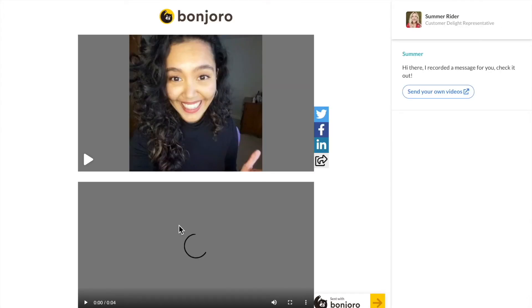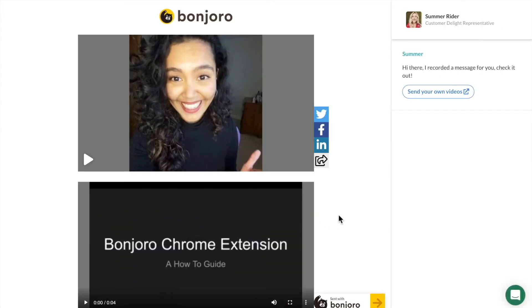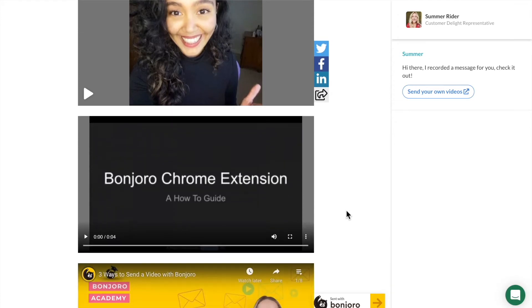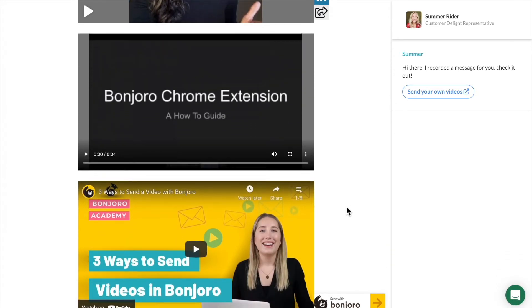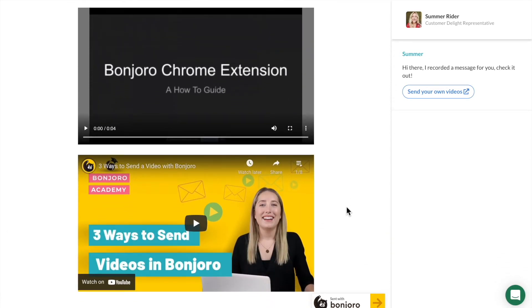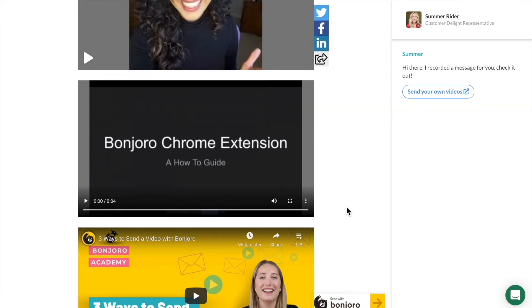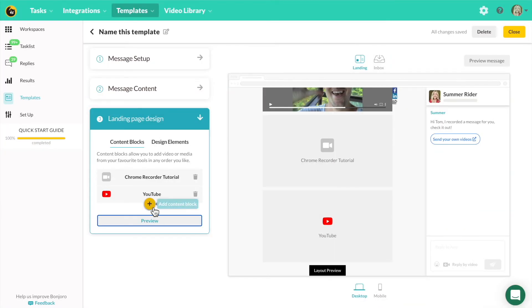So I'm going to preview the page now. As you can see, the first one is the personal video. The second is the video brought over from the video library. And the third is a content piece from YouTube.